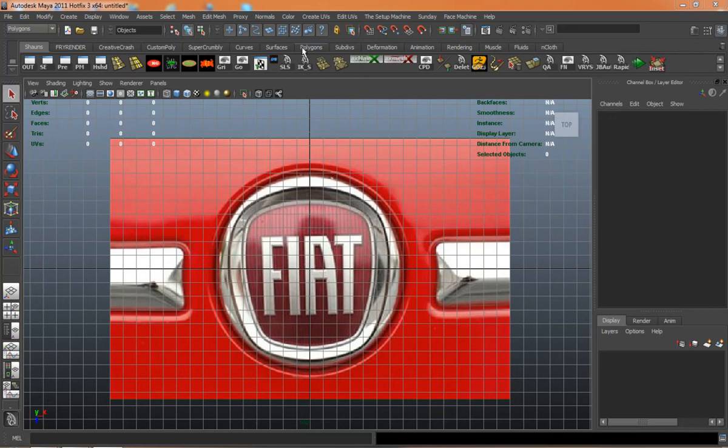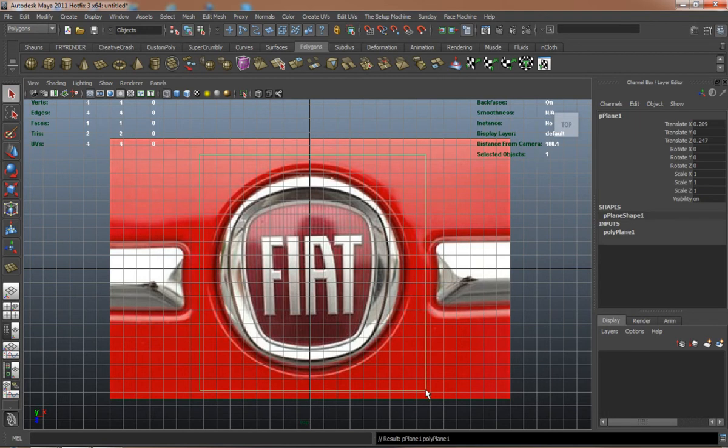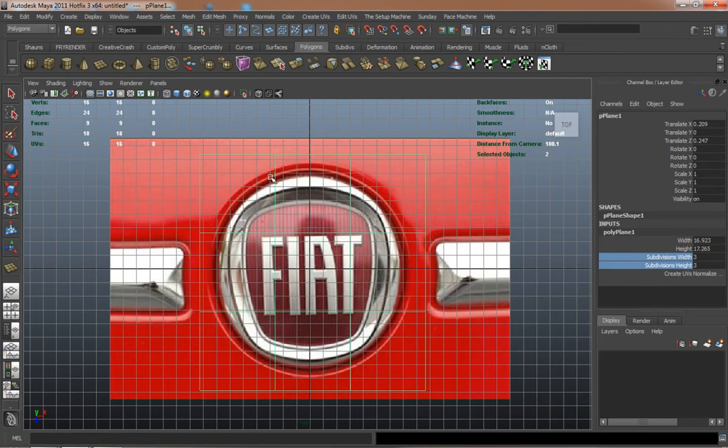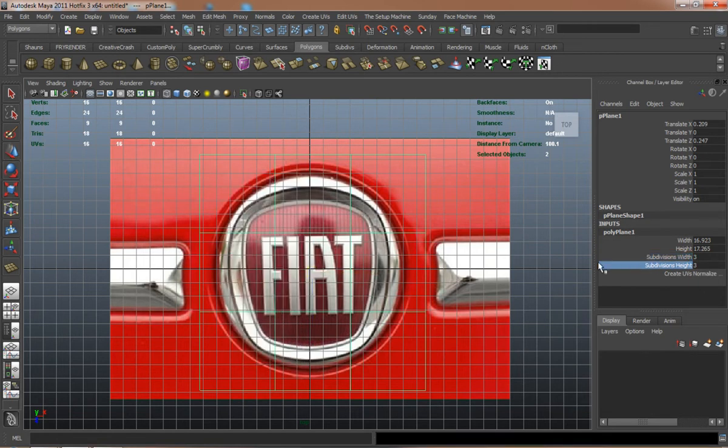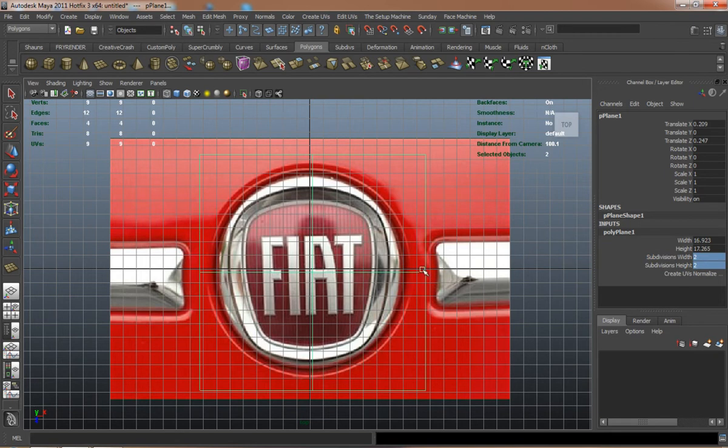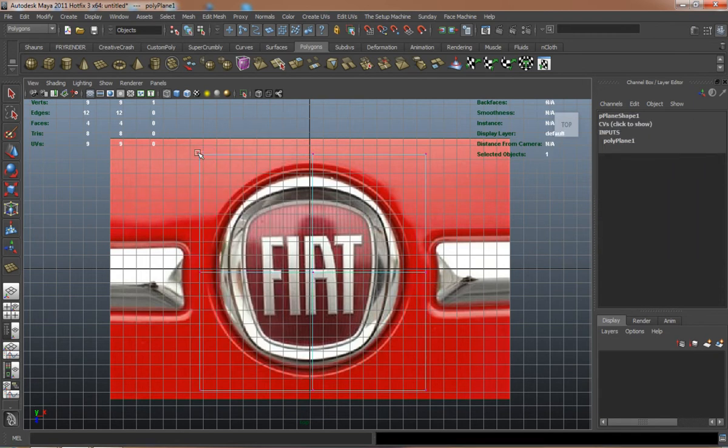In this lesson we're going to model the logo for our car. I'm just going to call it a Fiat logo or a Fiat car, so we need to model the Fiat logo. That's just an image that I've taken off of Google and simply imported it into Maya the way it was in the top so that I'm looking straight down at the logo.